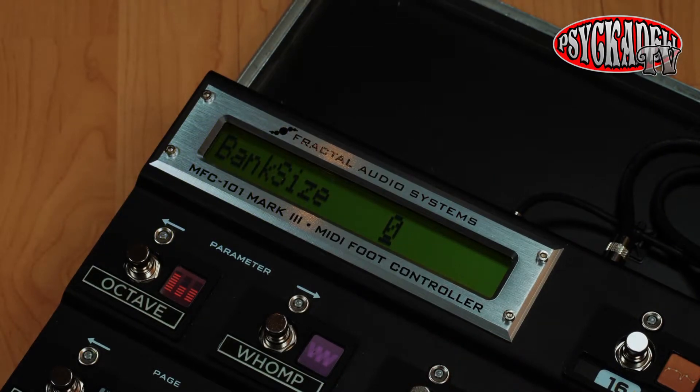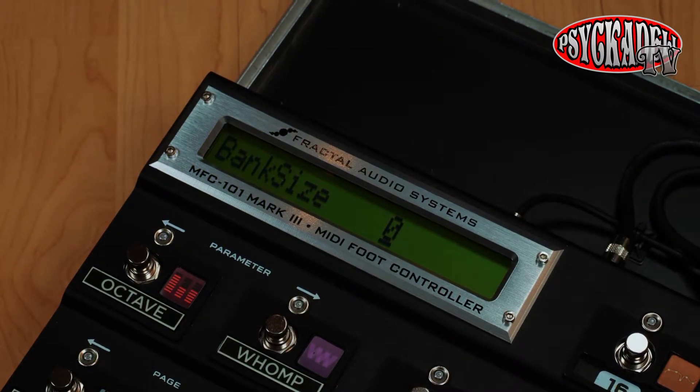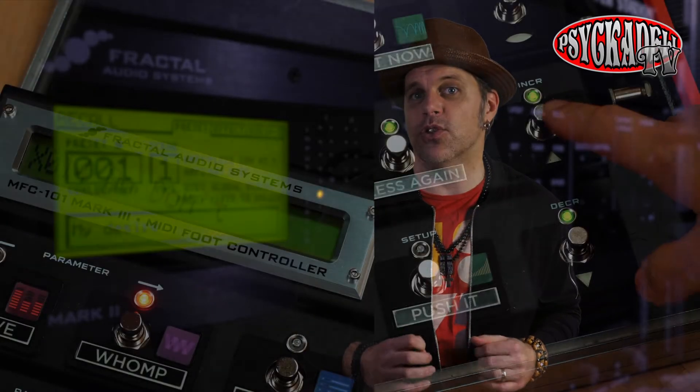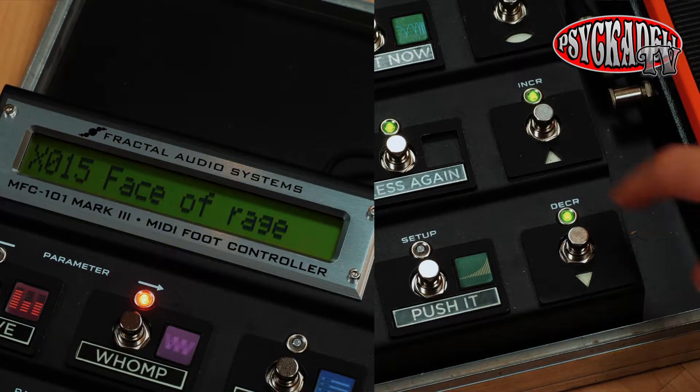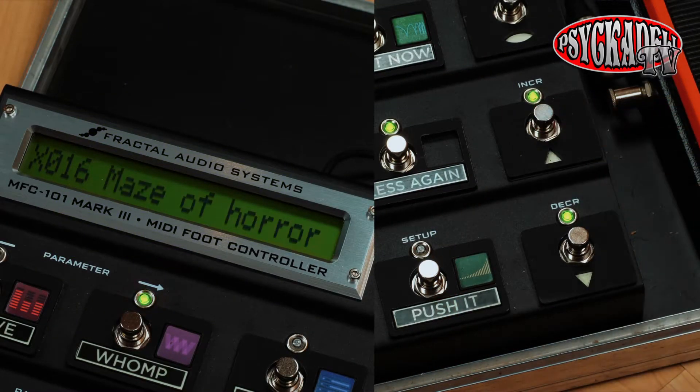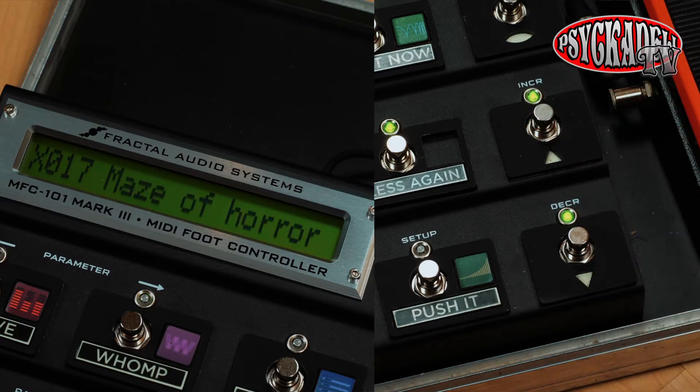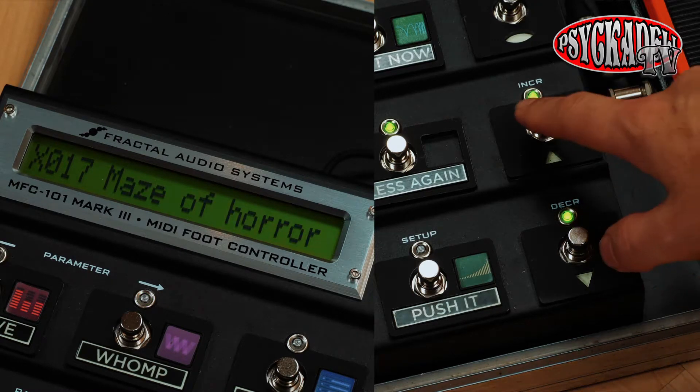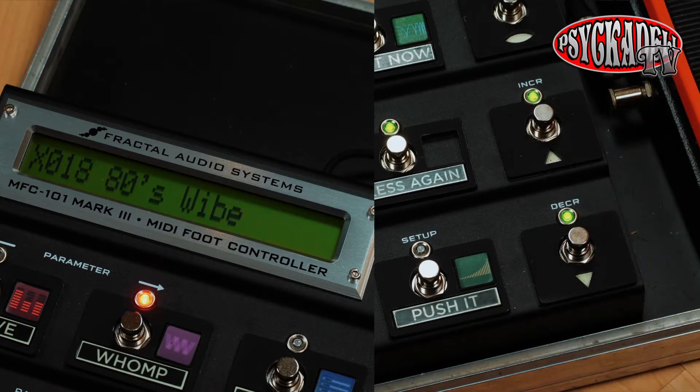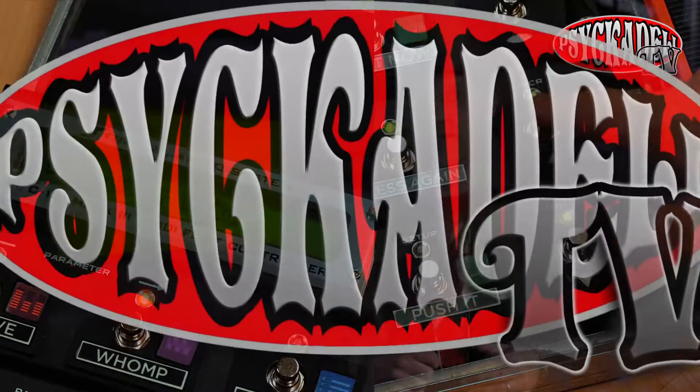So I've set my MFC to Bank Size 0. So the first four buttons will not switch any presets anymore. I will toggle between the presets using the up and down buttons on the right instead. So now each preset has four scenes options to choose from.